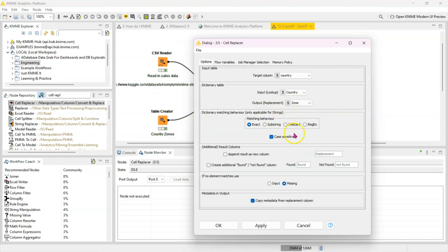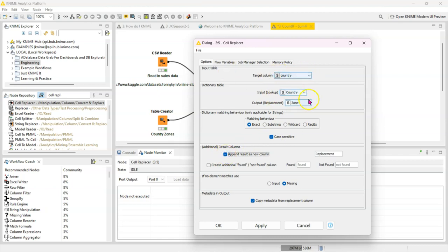Now here's where you can tweak this to function as a lookup versus a replacer. Here you can append results as a new column, so instead of deleting what is in the country, it's going to append a new column which we are going to call zone.